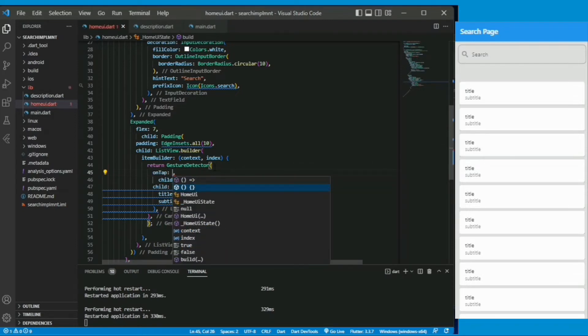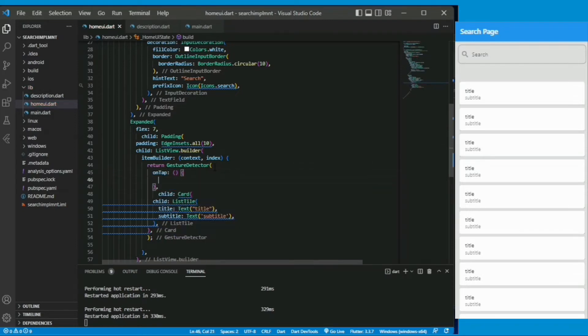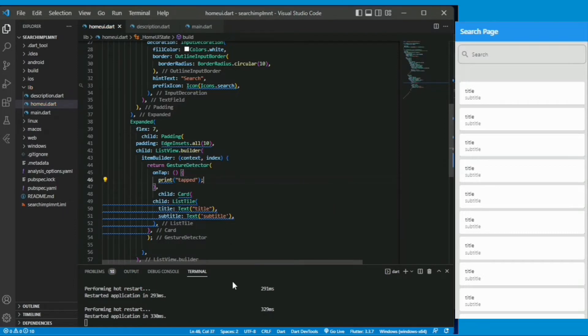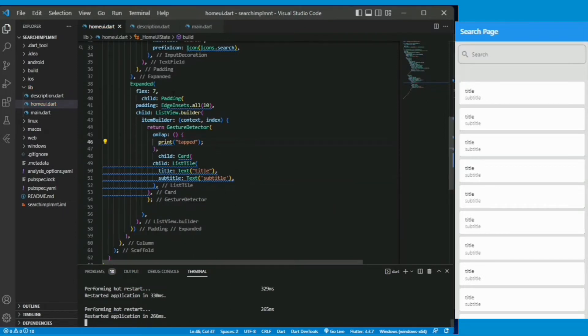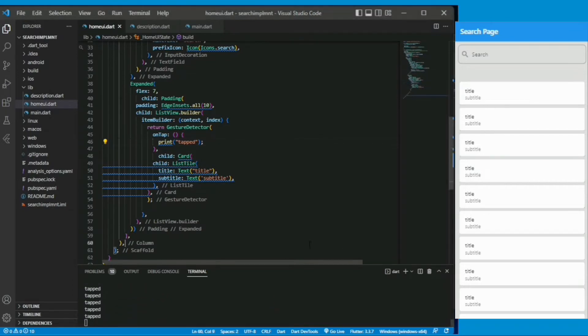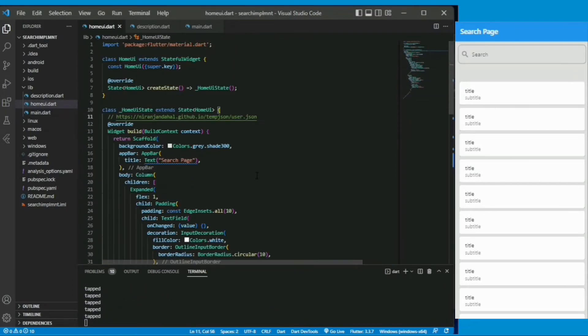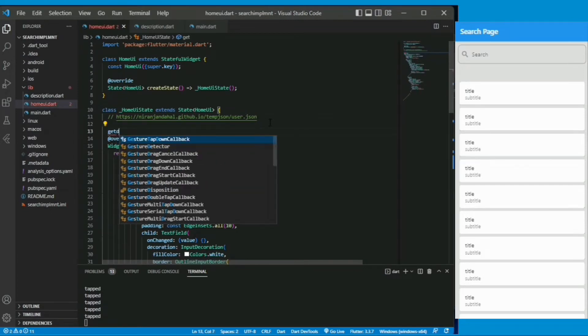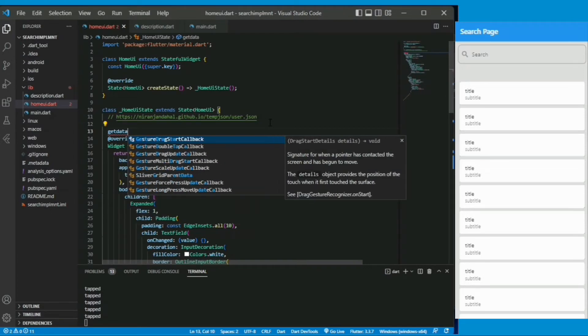Now I can give the onTap property and simply print tapped. Whenever I tap on the list tile the message tapped will be printed on the console. I can use this onTap property on gesture detector later to navigate to the description page.